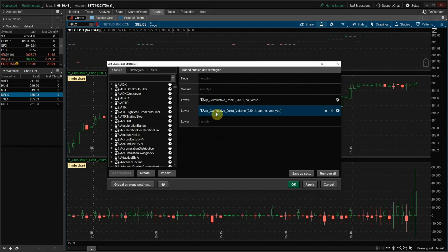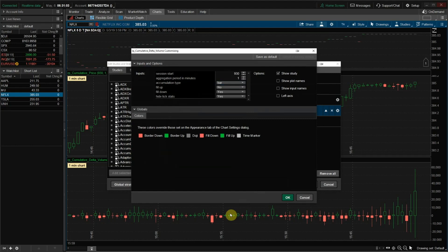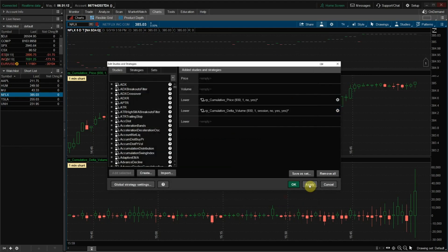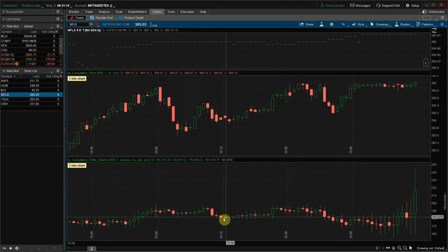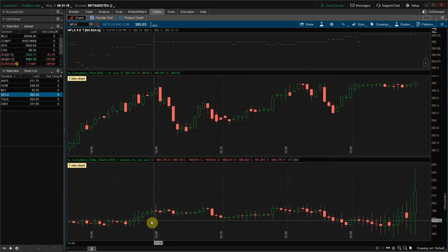For Cumulative Delta Volume, you've got a couple extra settings. Again, Session Start, Aggregation Period and Minute, and Accumulation Type. This can be set to either Bar or Session. With it set to Bar, the volume base value will be set to zero for each candlestick. When set to Session, volume will pick up at the close of the previous candlestick.